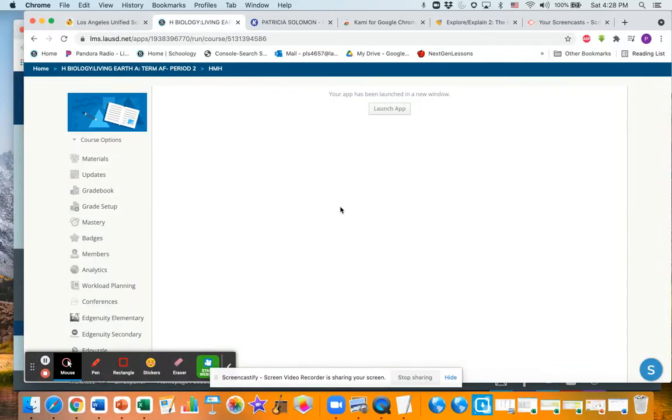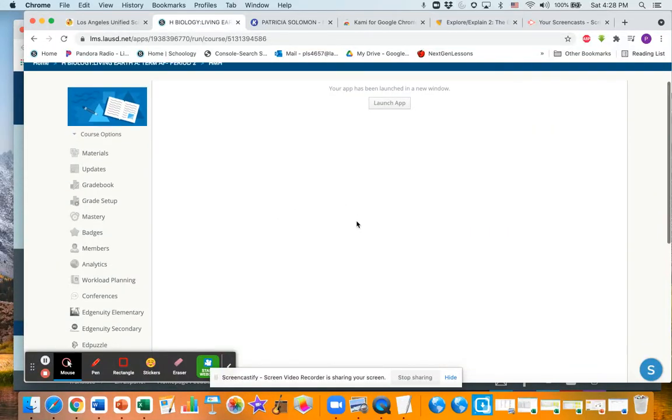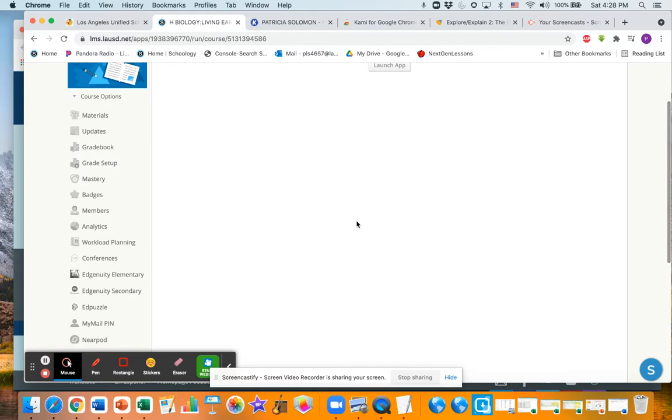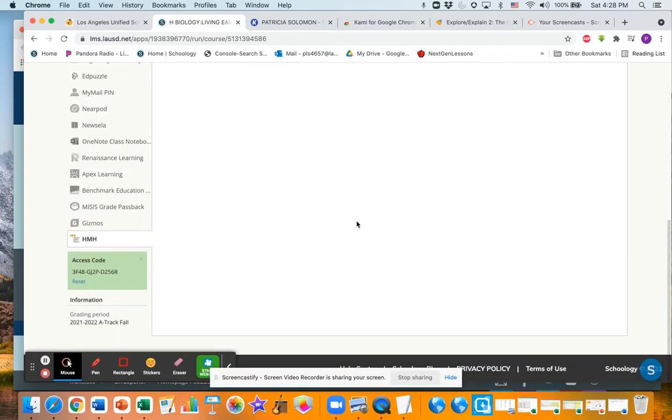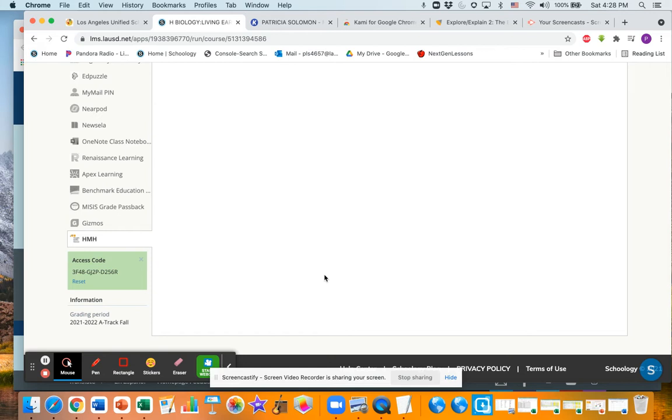Hello everybody, this is Ms. Solomon and I wanted to show you how to access your digital textbook. Now I know everybody should have gotten one in the classroom, but should you have missed that opportunity and you're now stuck at home quarantine, I just wanted to show you how to do that.